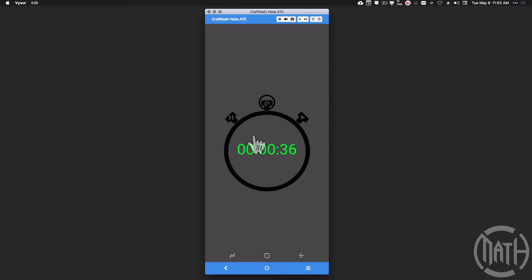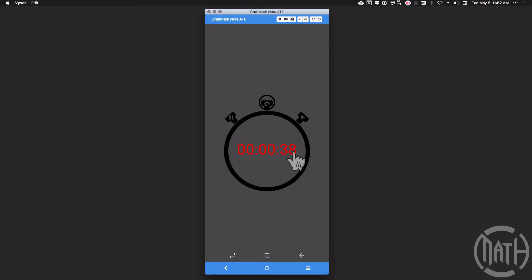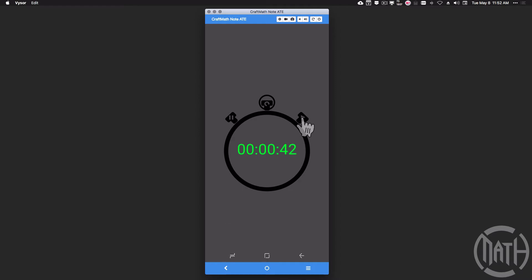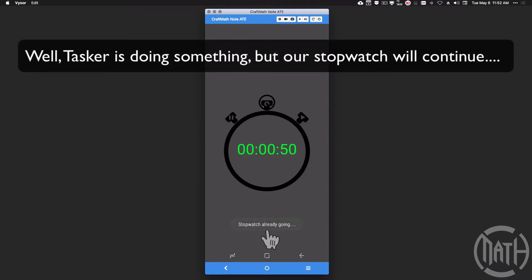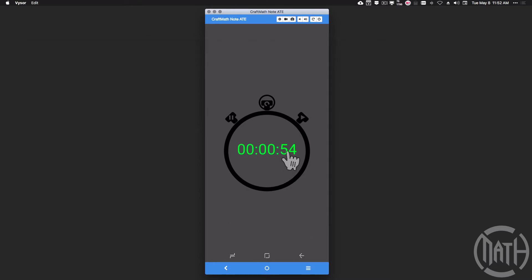Right now we're approaching the 38-second mark. I'm going to press pause — notice we have a red 'paused' on 38. Technically what's happening here with epoch time is that time is still counting, but right now we're storing that variable. If I press play again we're going to pick right up from 38 seconds. Another benefit of Tasker: if I press play again when the stopwatch is already going, Tasker is not going to do anything — it's not going to reset.